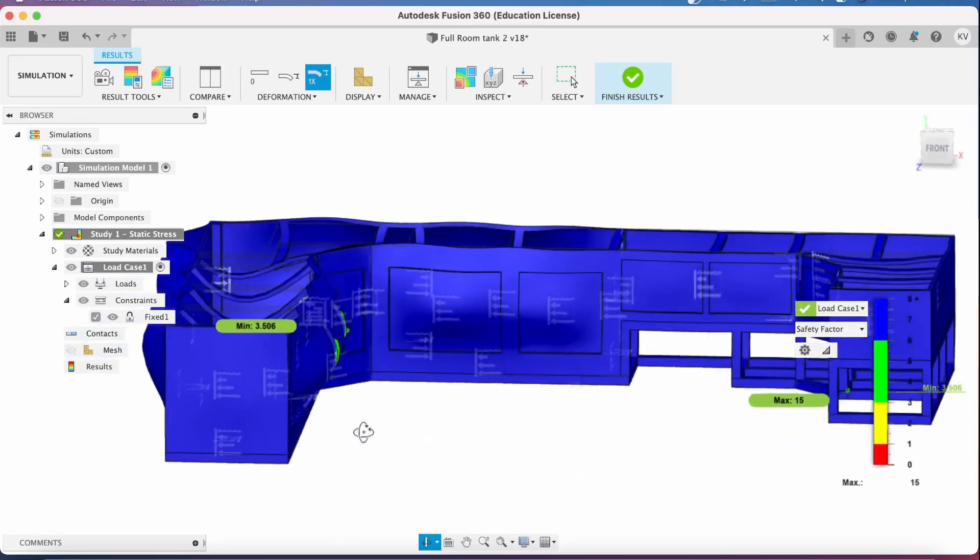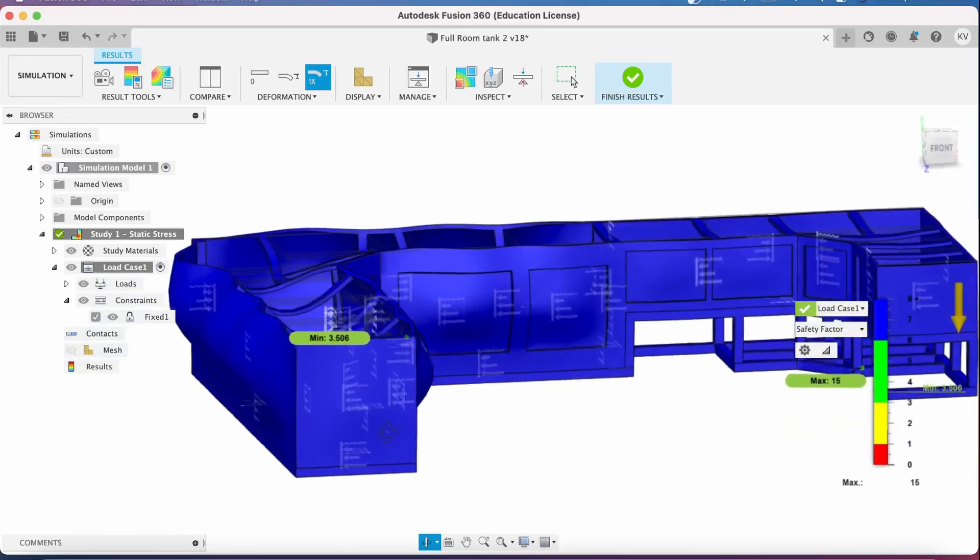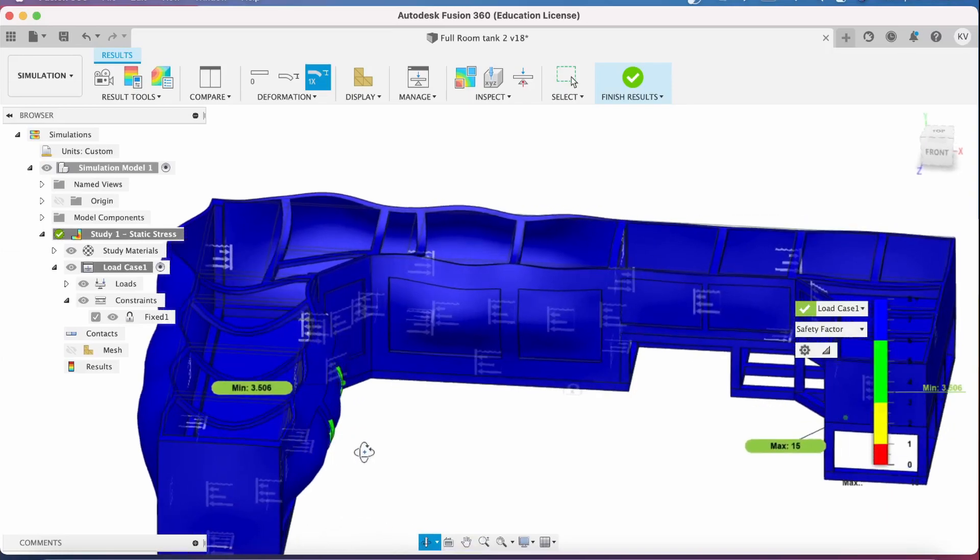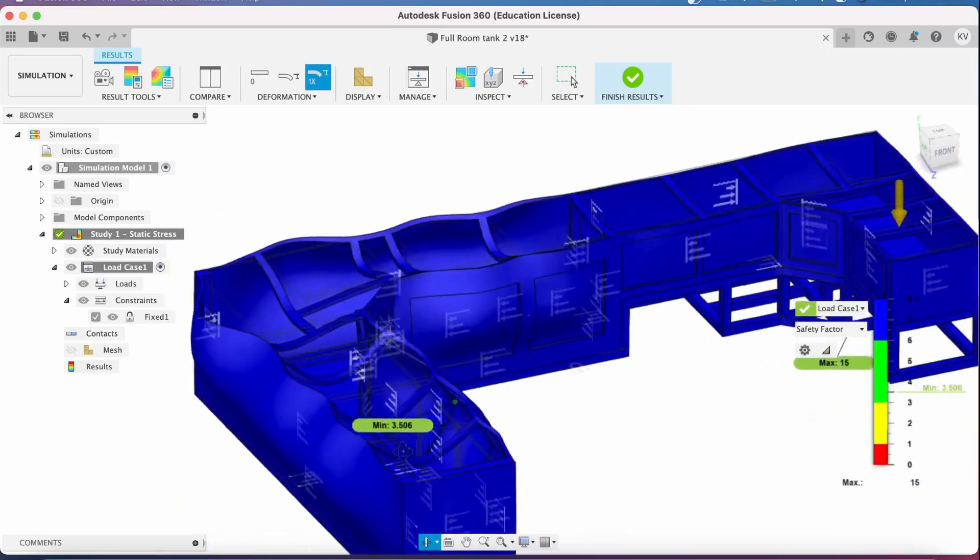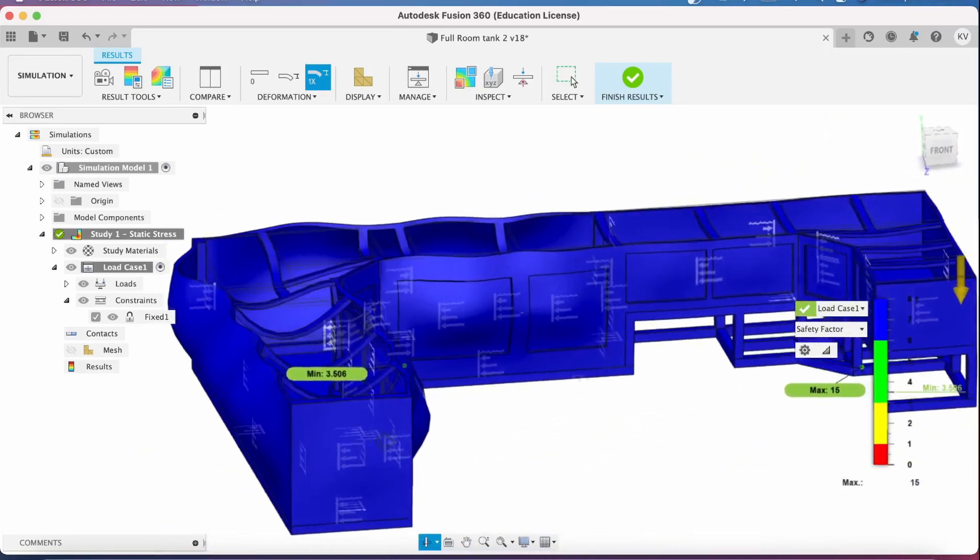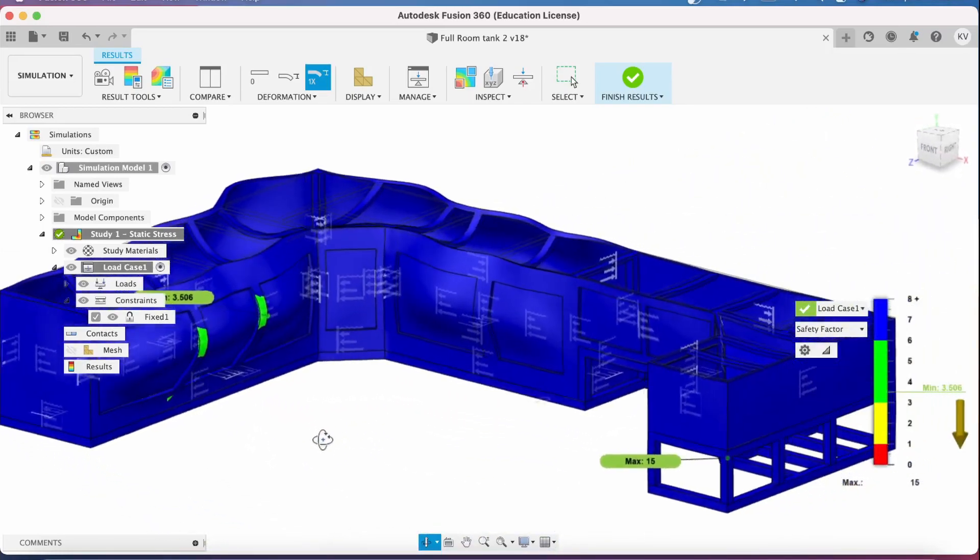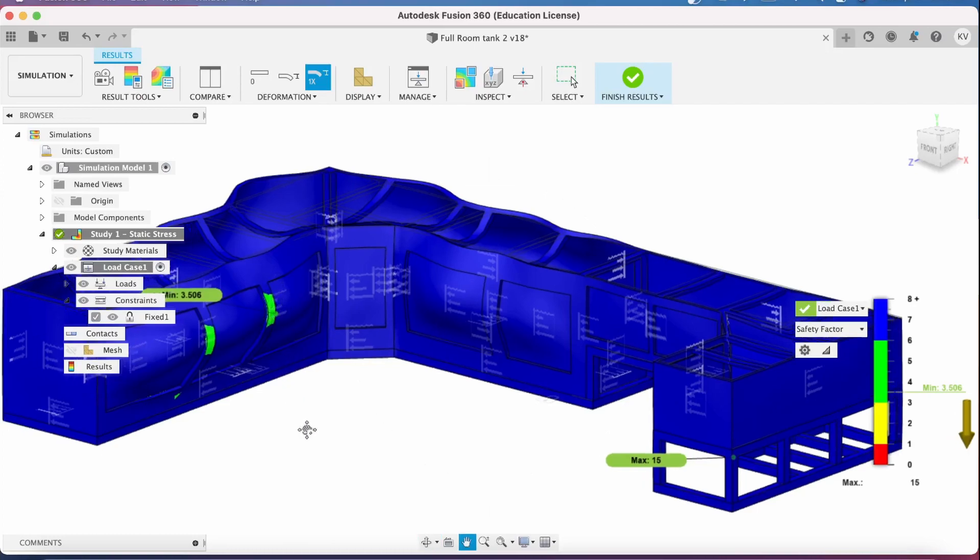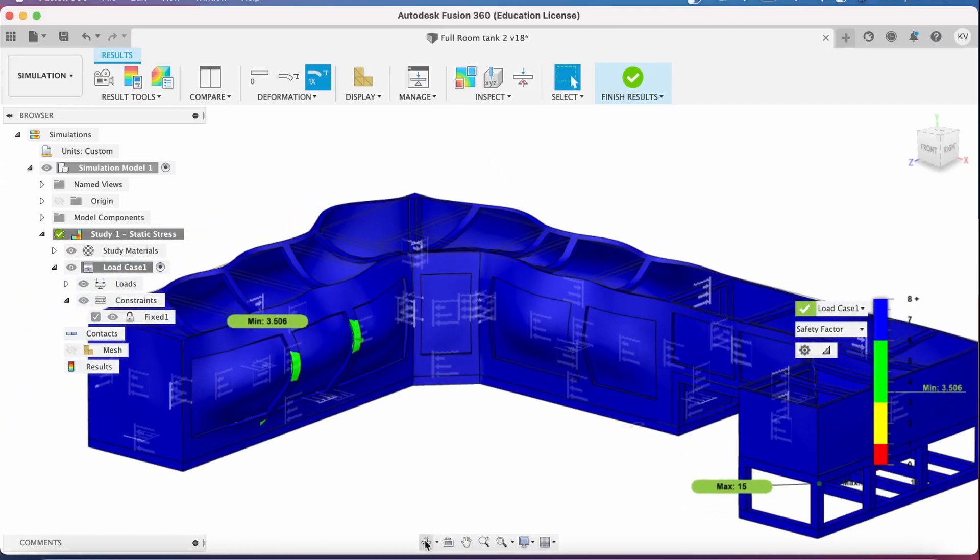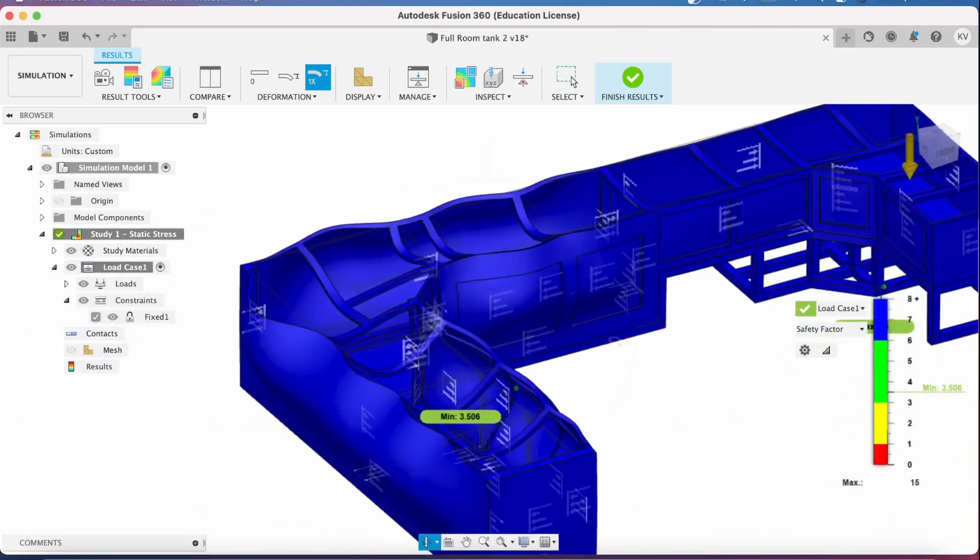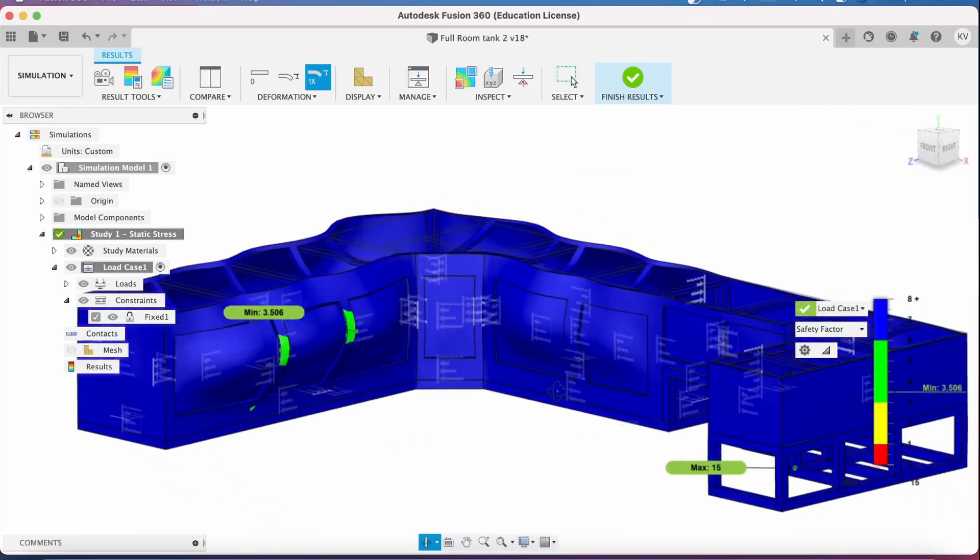The deformation here is grossly exaggerated just to actually show you where the pressure points and things are. Again, these sections here are only three and a half times, according to this, as strong as they need to be. So when I actually do this, I'll probably put some wood for support on the insides of these just to be on the safe side, but even without it, it's fine.